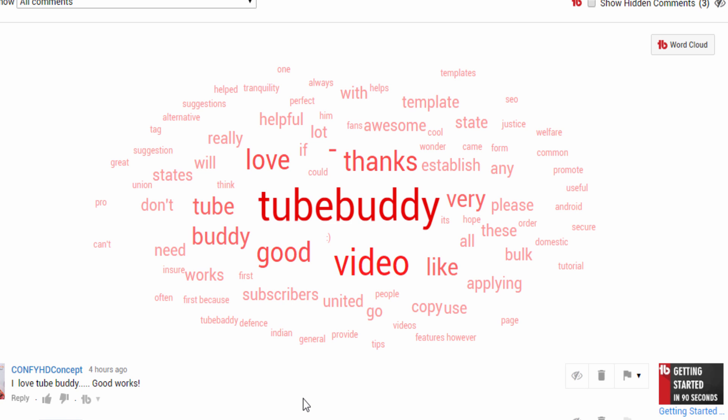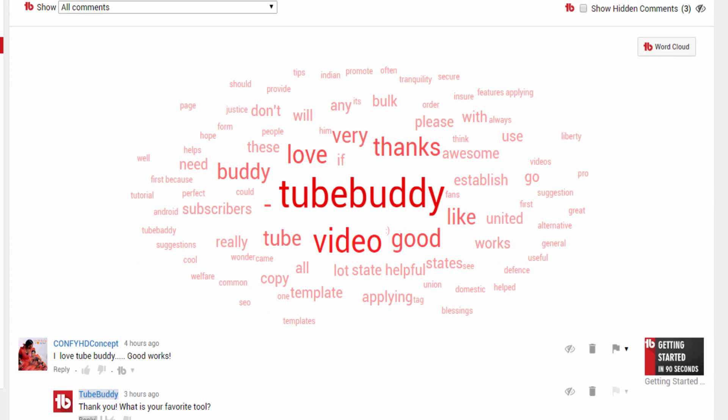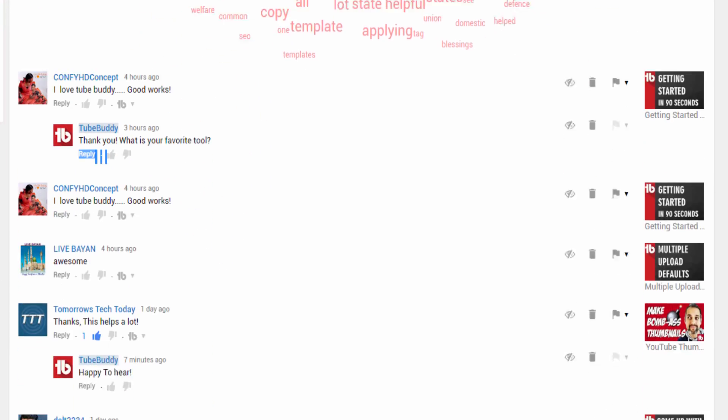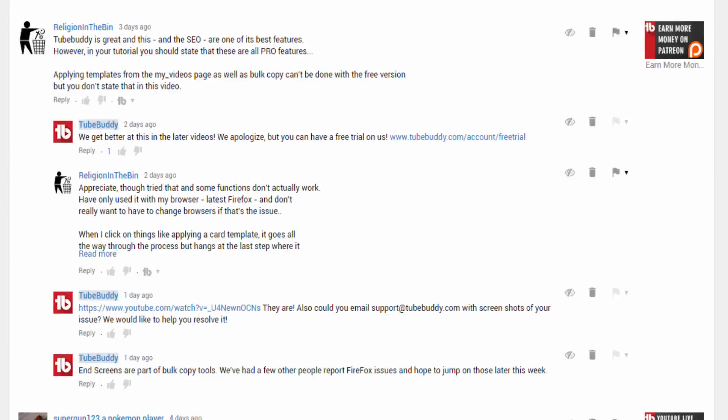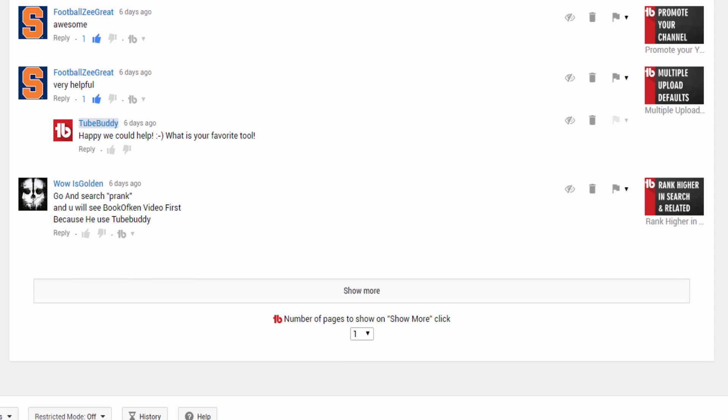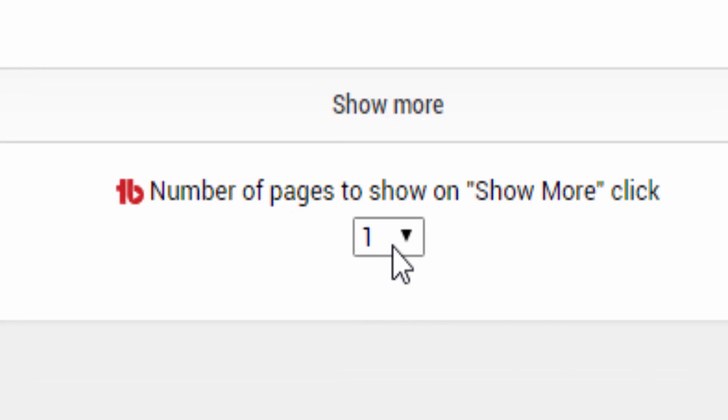Go try it out for yourself, and share your results with us in the comments below. Now, if you don't know, YouTube limits the number of comments displayed on screen. This is why we added an option to load multiple pages of comments at a time at the bottom.